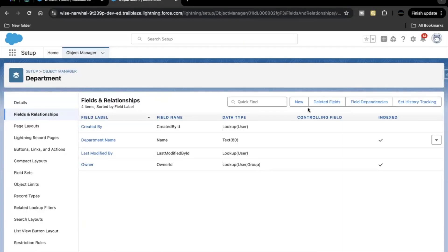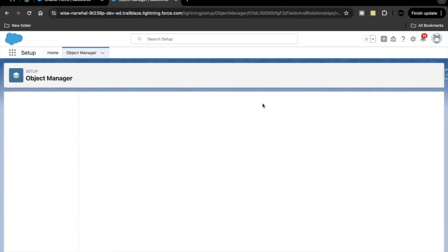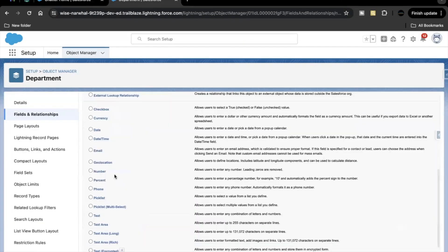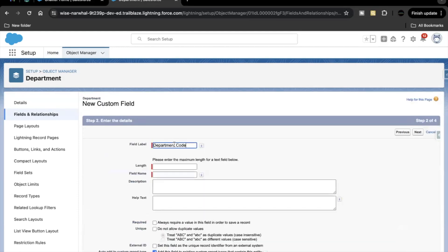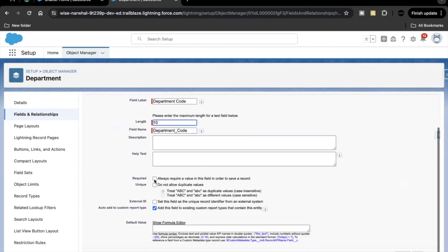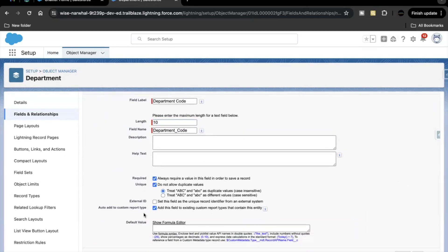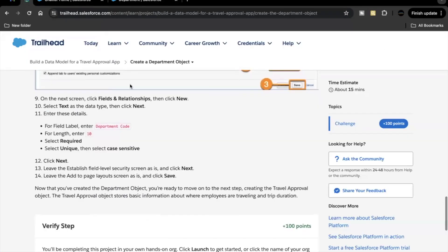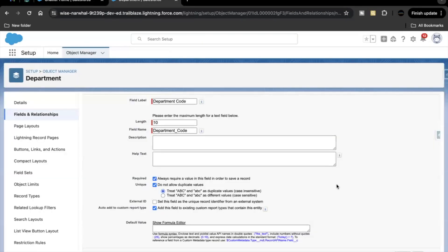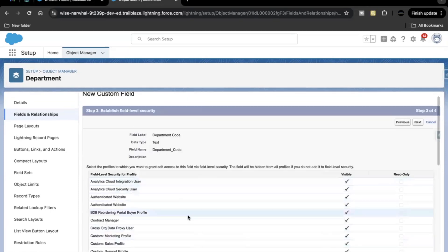So let's just go back here, click on new. Data type is text. Next, paste the label over here. Length will be 10. Now this has to be required and then it has to be unique and then we have to make sure that it is case sensitive. So we are making this first option as selected. We are just going to click on next, next, save.